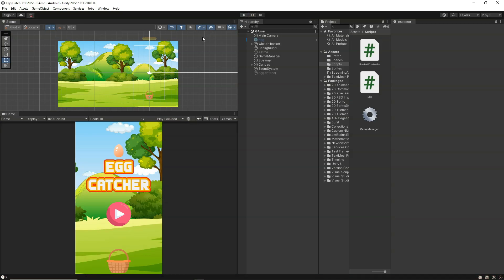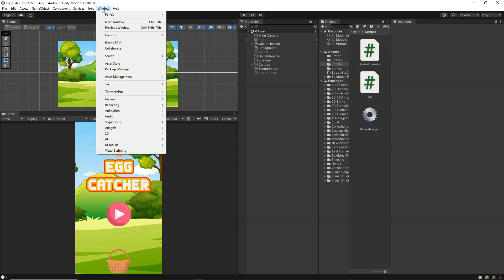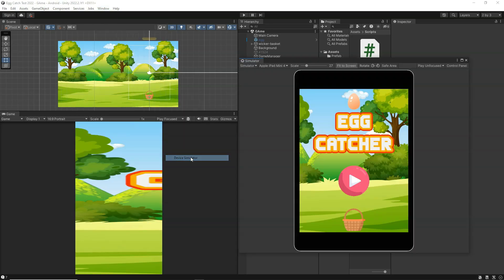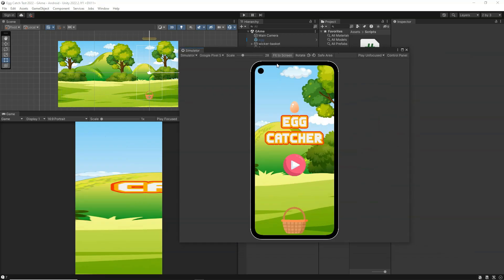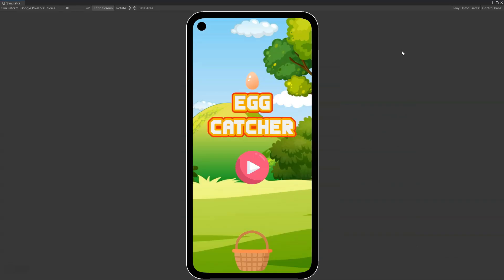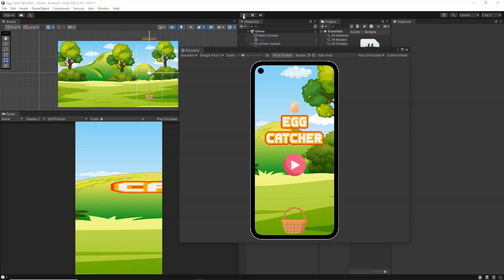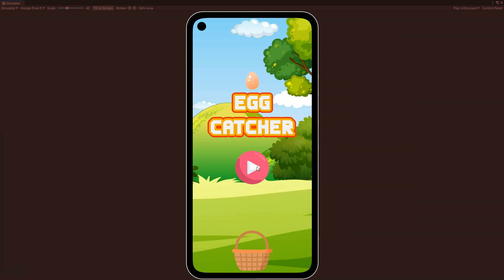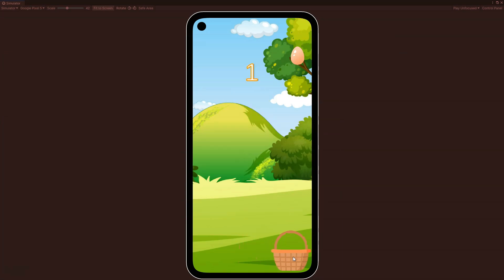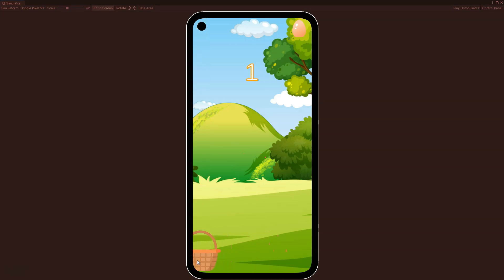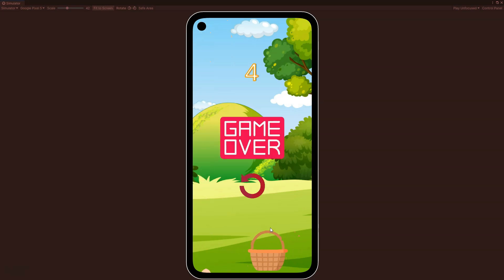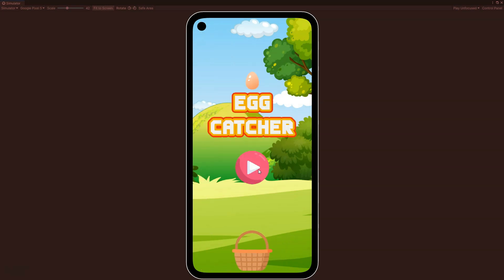We can also check it on an Android device. I am going to go to the device simulator and choose the Google Pixel 5 or any other phone. I click on play to start the game and make it full screen. The game starts and I can control it with touch. By touching the bucket I can move it anywhere and catch the eggs. If I miss one, game over happens. I can go to the main menu from there.